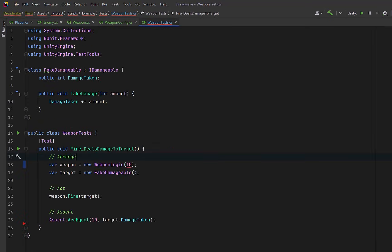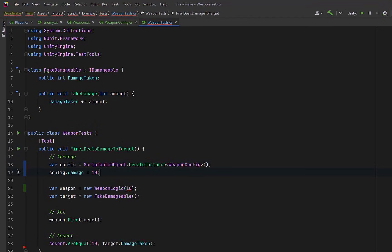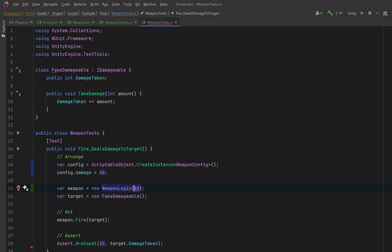Now we can update WeaponLogic to store a reference to the config instead of an integer. We can inject the config through the constructor just like before and when we fire we need to read the damage value from the config. So our behavior hasn't changed but where the data comes from has.